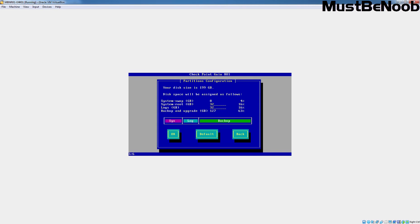It is asking us to specify partition sizes. The system swap partition is going to be 8 GB. I am going to specify 50 GB for the system root partition, 50 GB for logs, and the remaining size will be used for backup and upgrade. Select OK and press Enter.